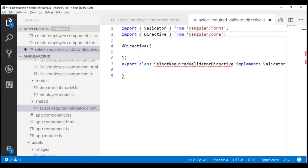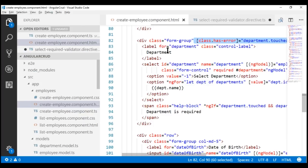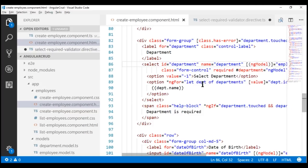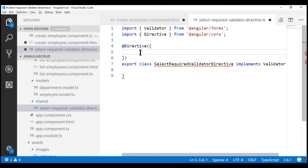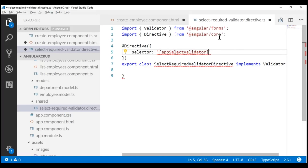Once we are done creating this directive, we are going to use it as an attribute on the select element we want to validate — our department select element is right here. Notice, for example, if we want to use a required attribute, we just use that attribute on the select element. Similarly, we are going to use our custom validator directive as an attribute. So we need to give our directive a selector. Since this is a directive used like an attribute, we need to enclose the selector in square brackets.